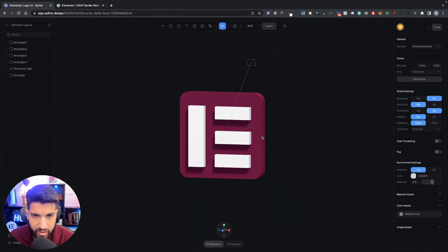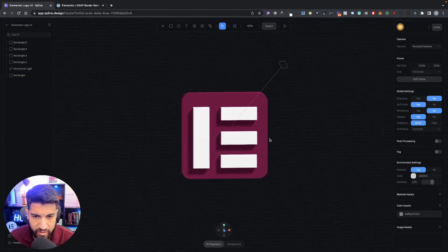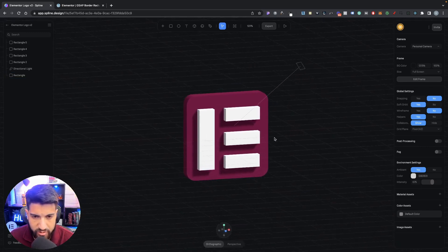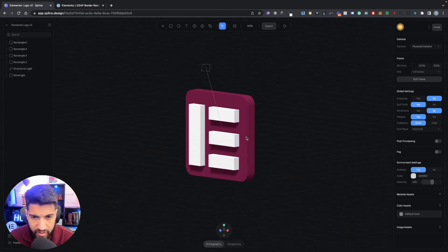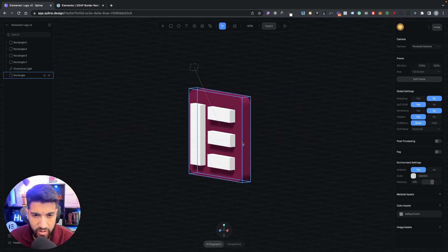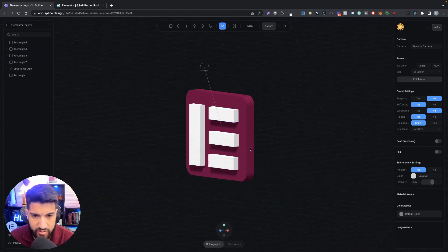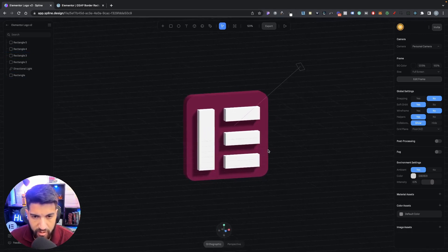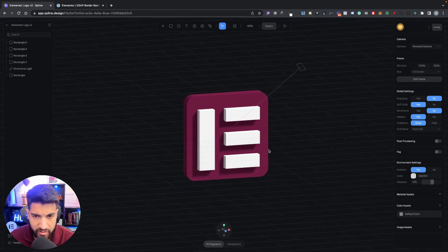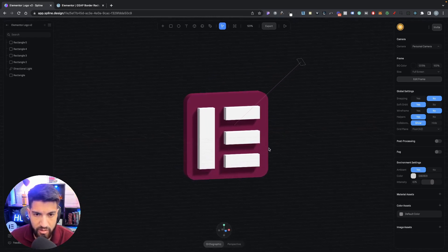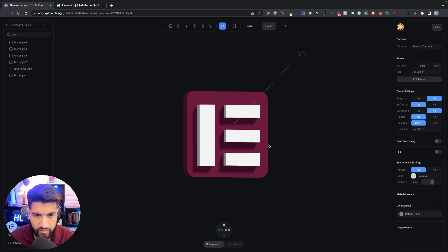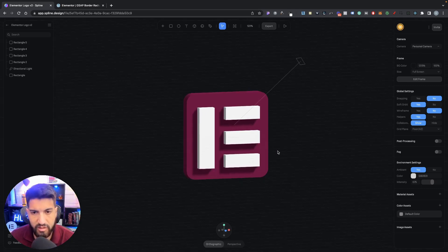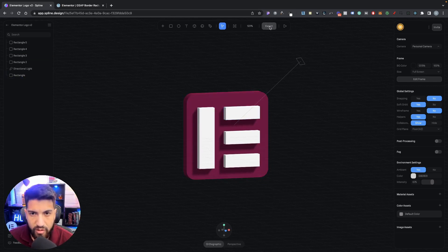Now that everything is set up, let's zoom out. Before exporting, make sure your camera angle is how you want it — whatever angle you export in is how it will appear when it loads on your website. So position it the way you'd like it to look. Something like this should work well.